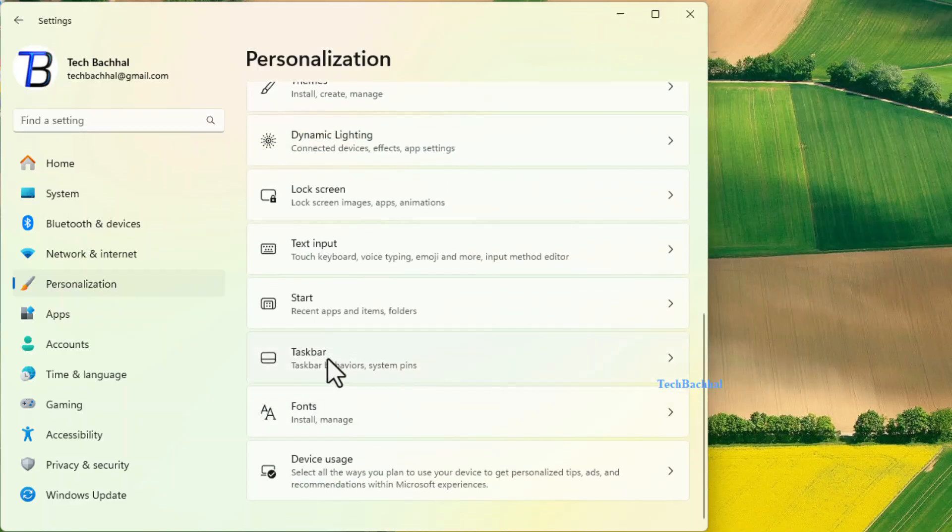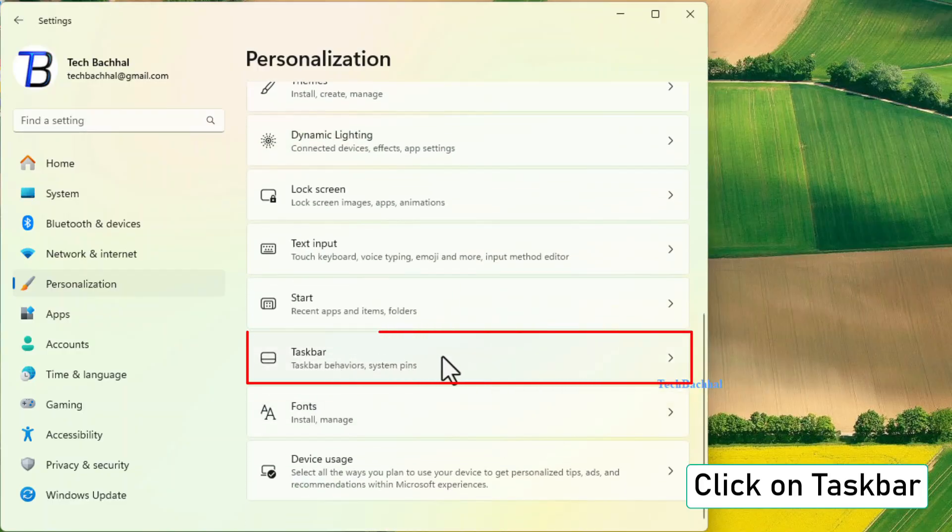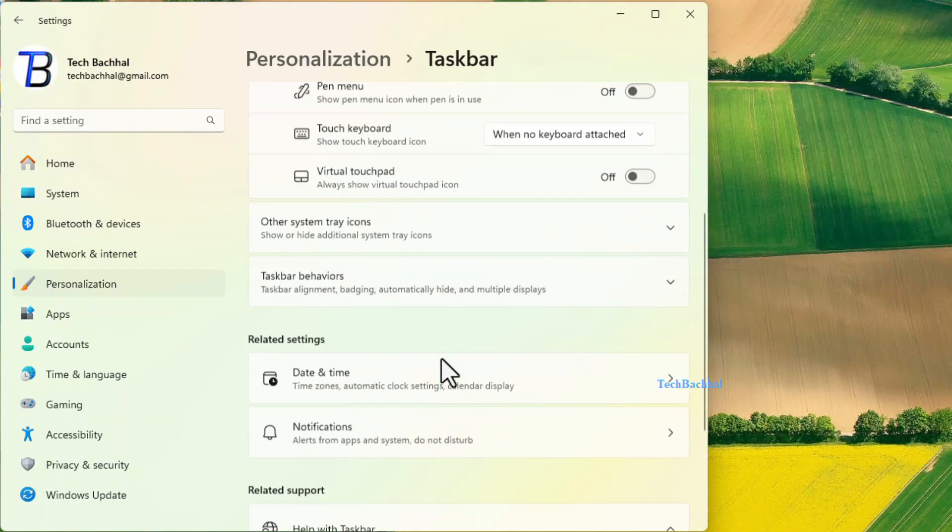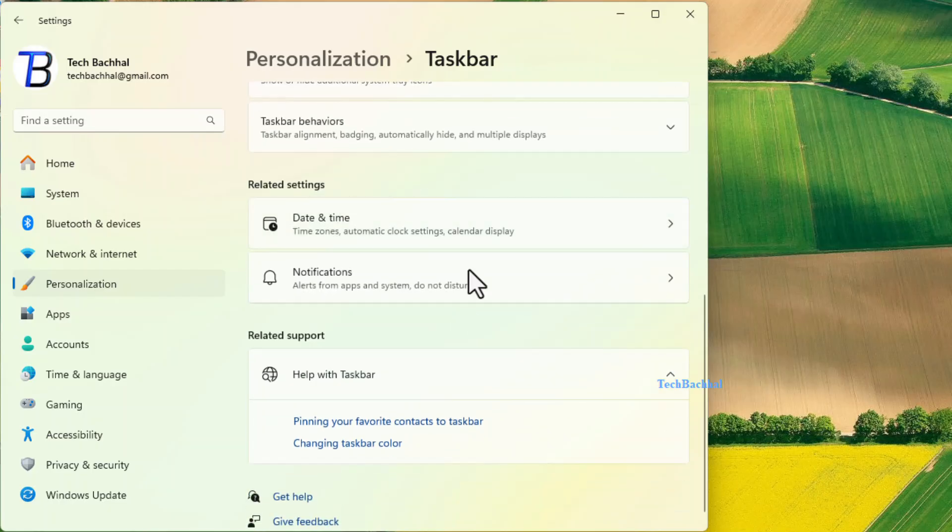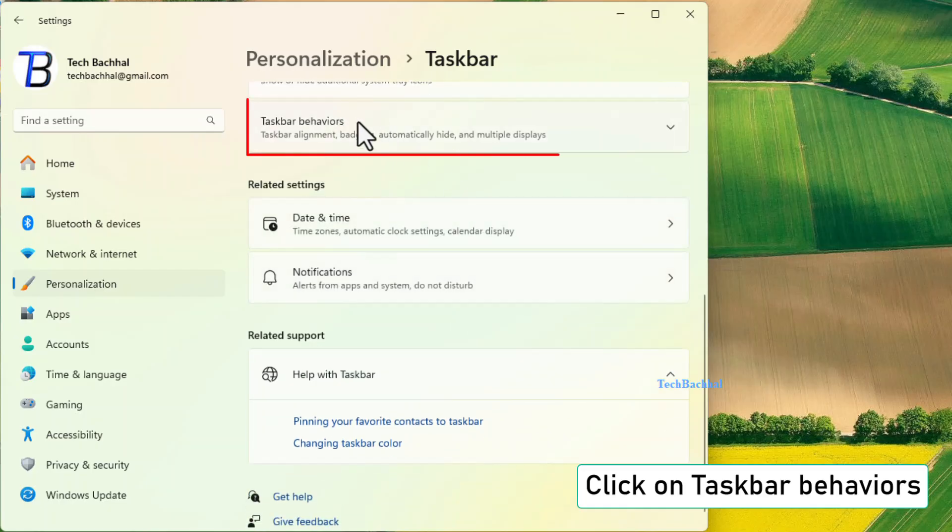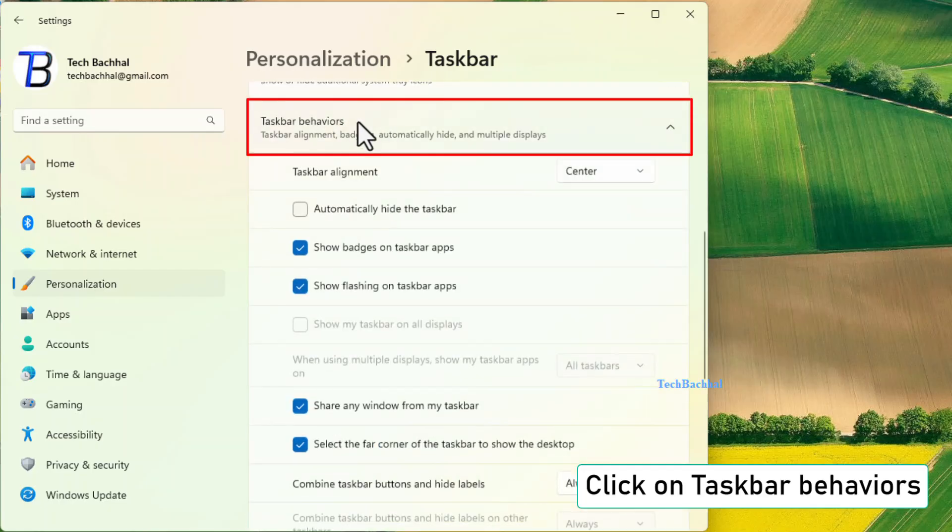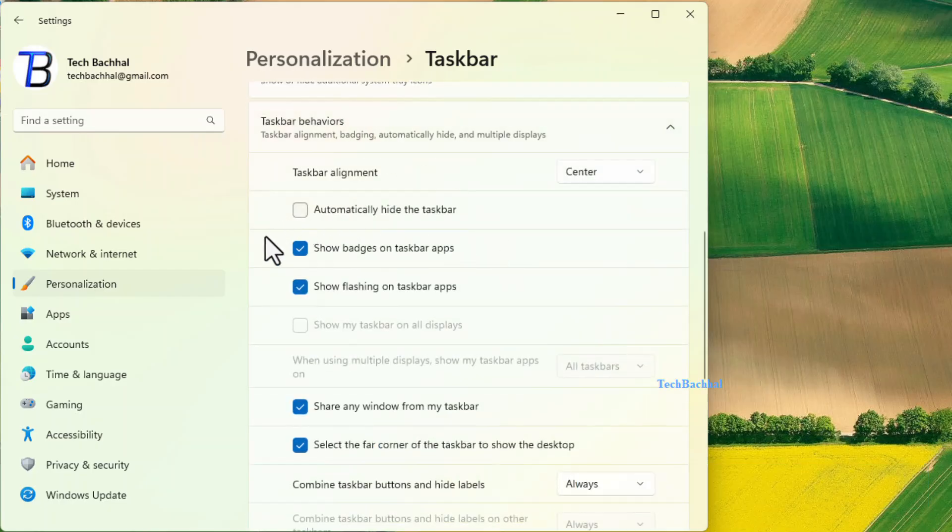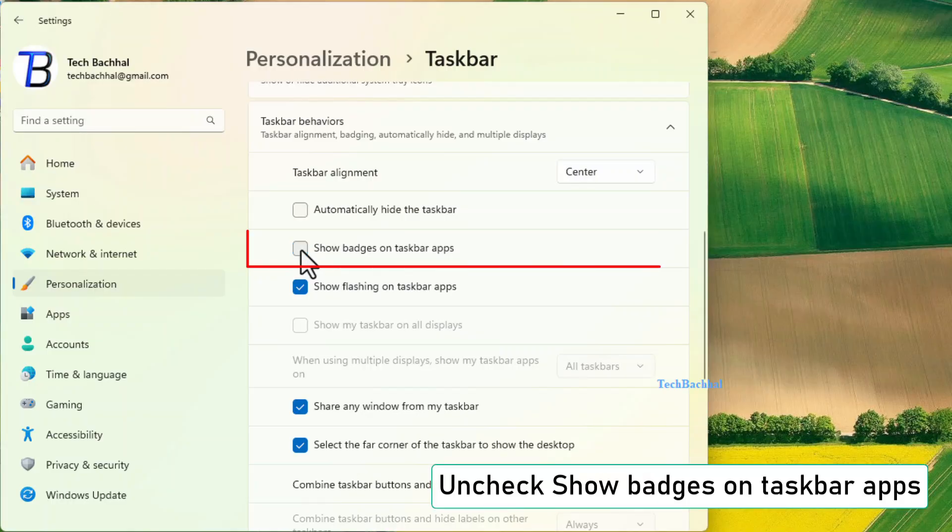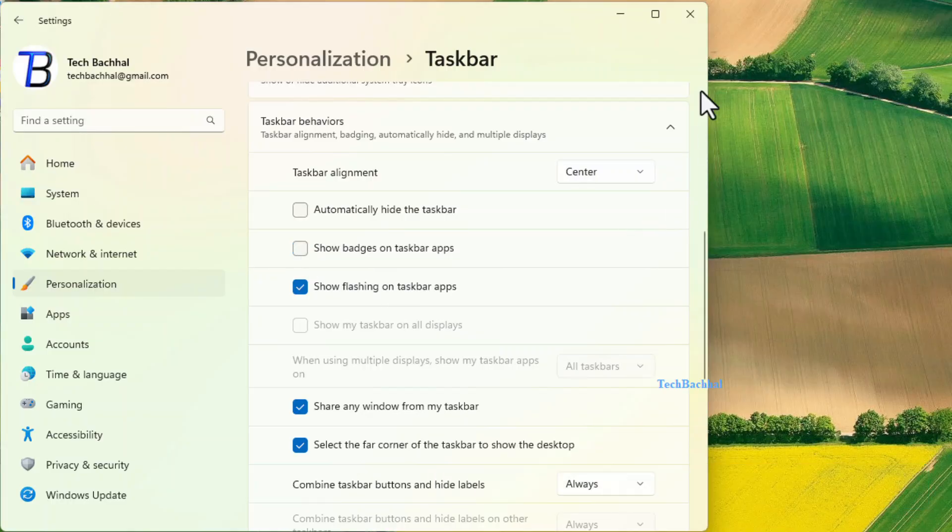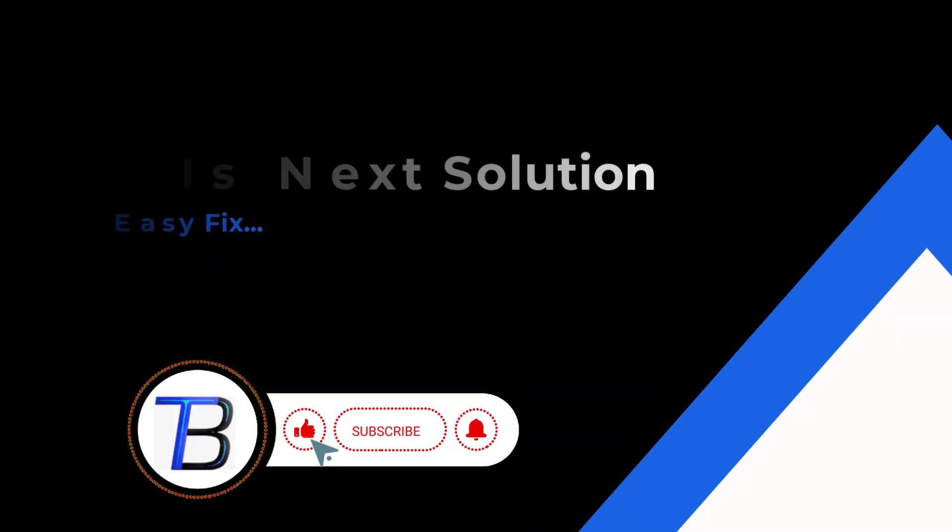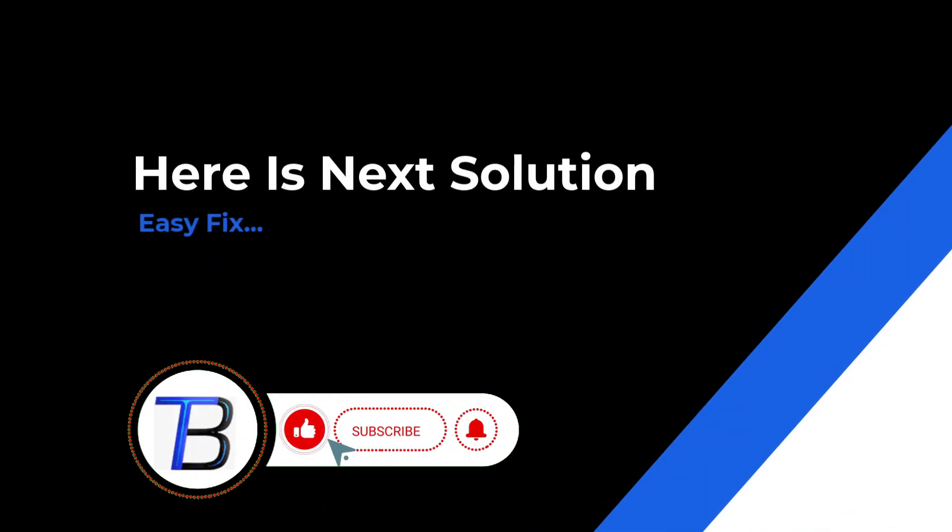Click on taskbar, then taskbar behaviors. Uncheck the box that says show badges on taskbar apps. This can sometimes cause the taskbar to stay visible.